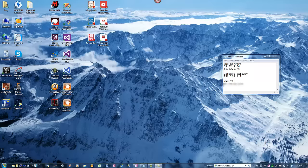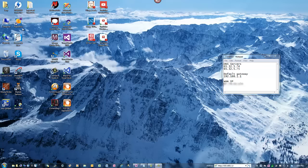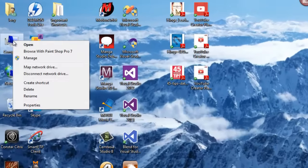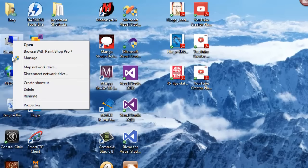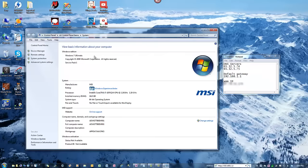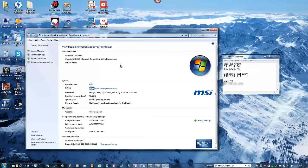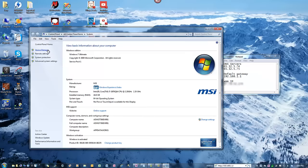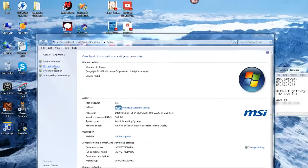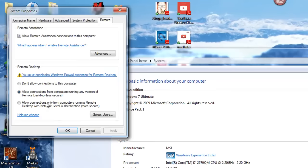First thing you're going to want to do is enable remote access on each PC that you want to access from outside your home or office. On any computer, you're going to want to get to the properties of your computer, click Remote Settings here, and make sure to allow connections from computers running any version of remote desktop.